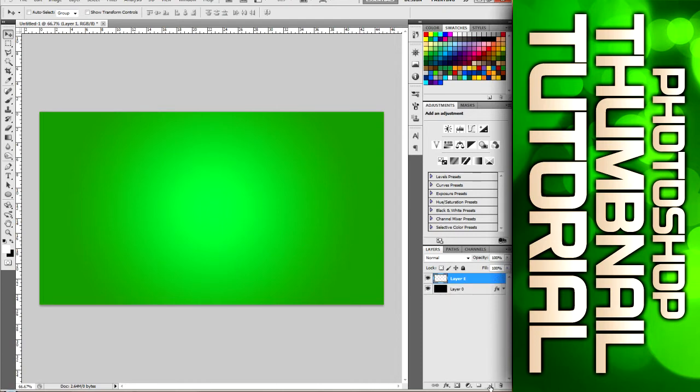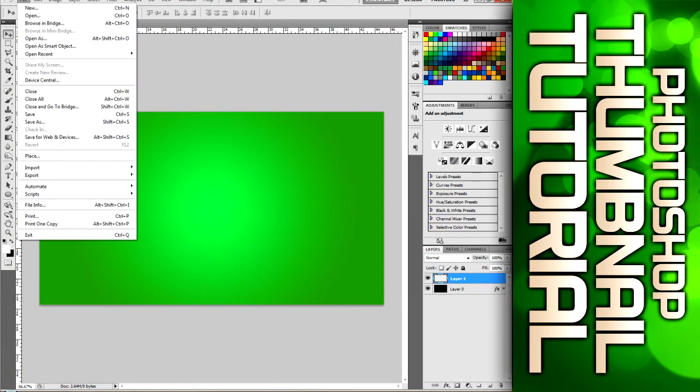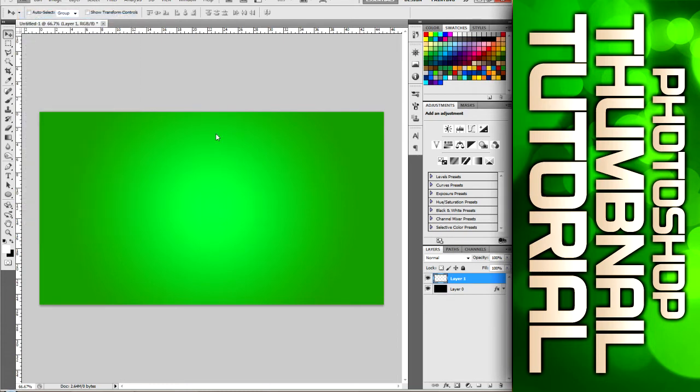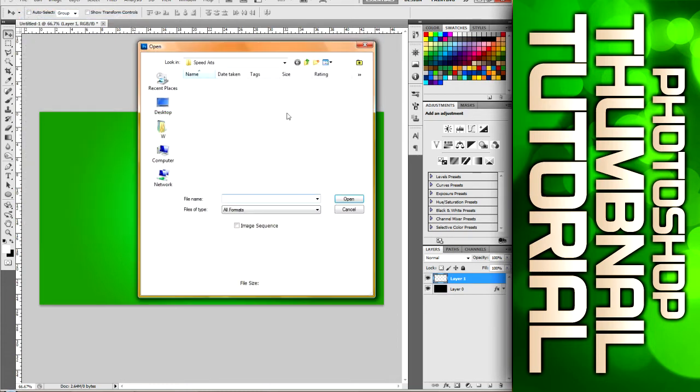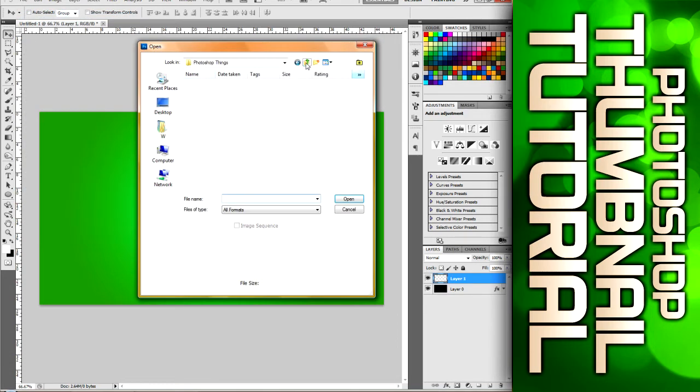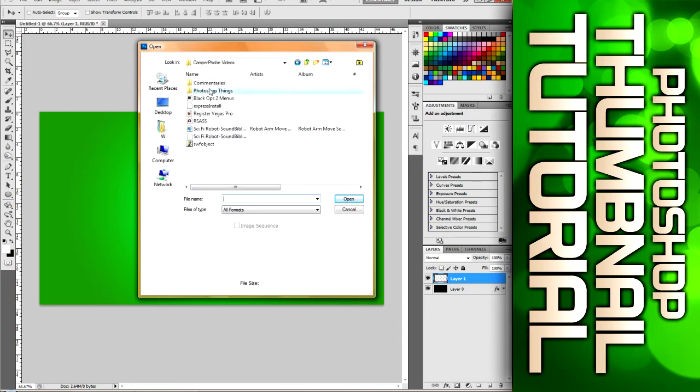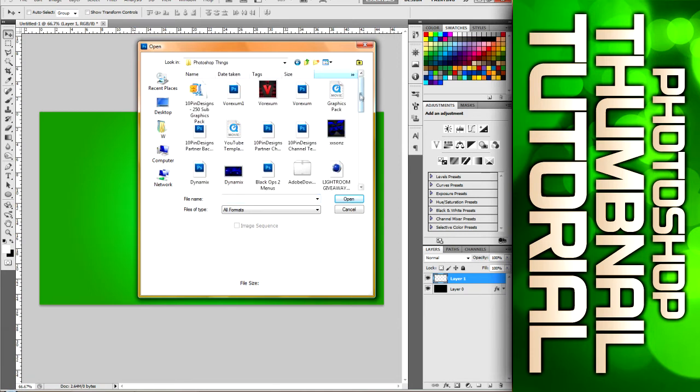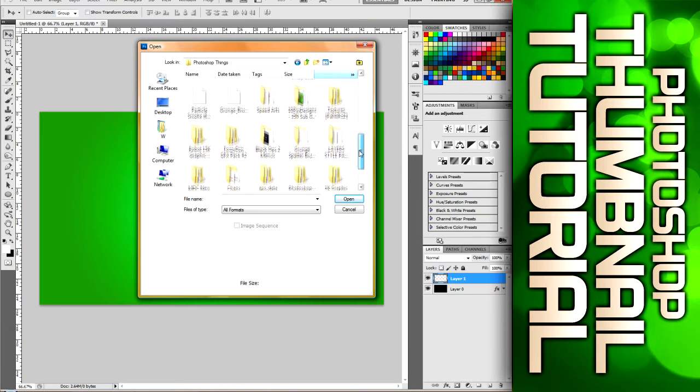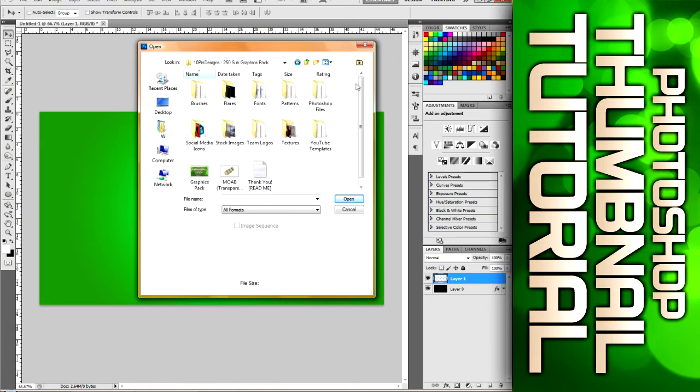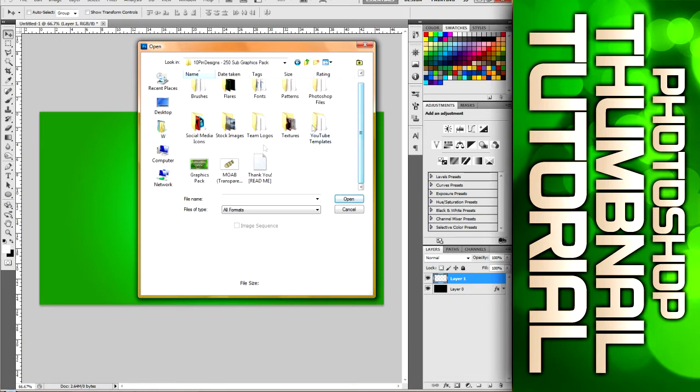Now we're gonna click this button down here to create a new layer. And the next thing we're gonna do is open, so you can either go file open or control O. I'm just gonna navigate to my graphics pack, which you guys can download from one of my previous videos, my 250 subscriber graphic pack.